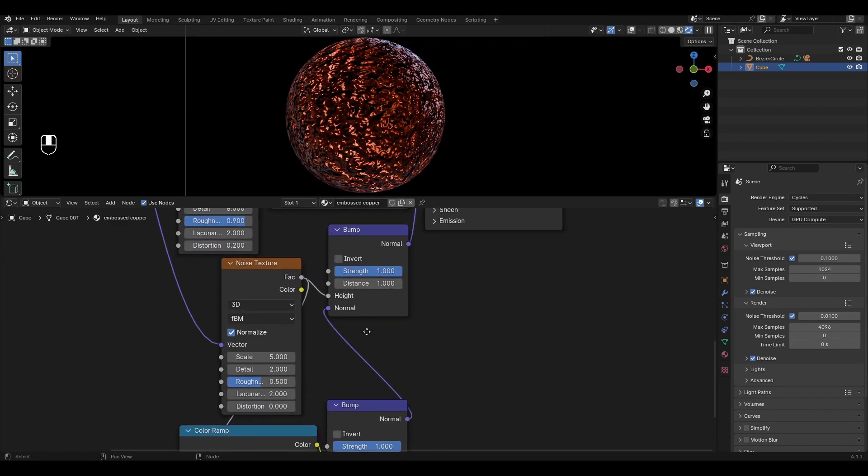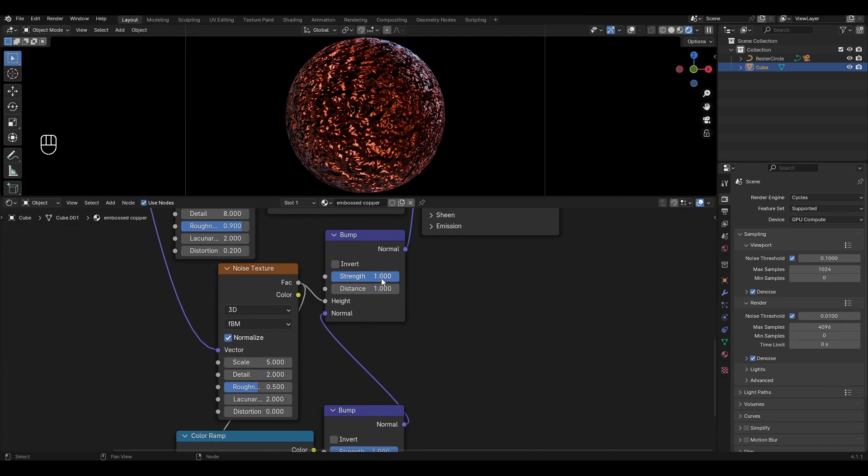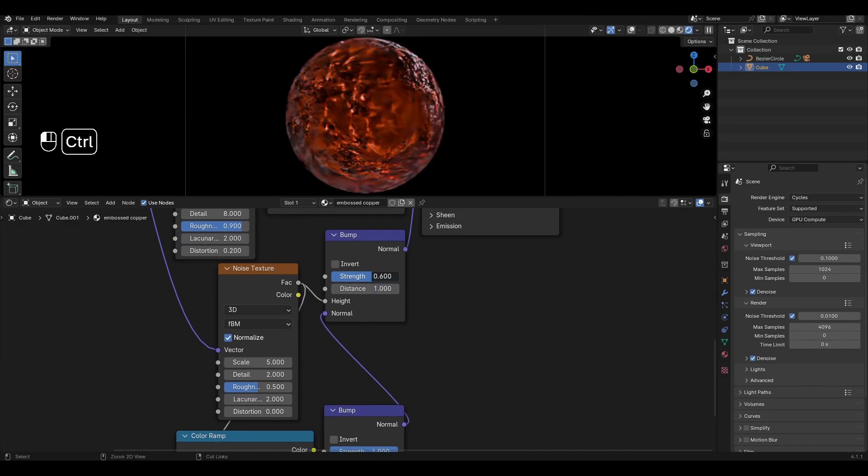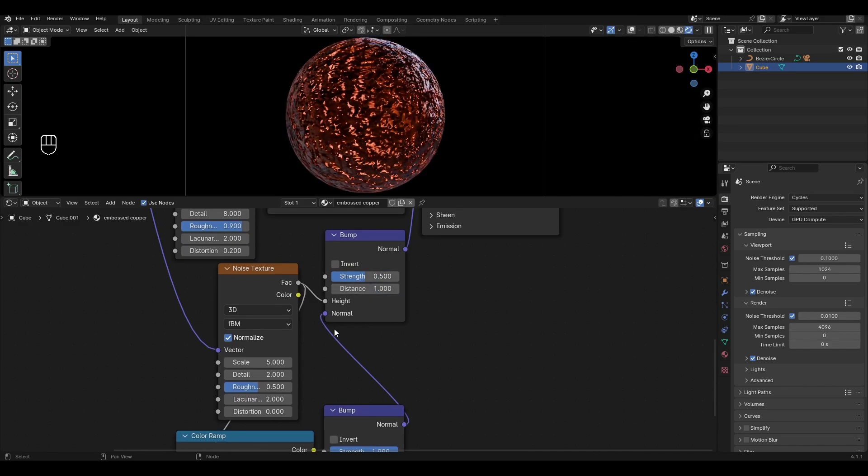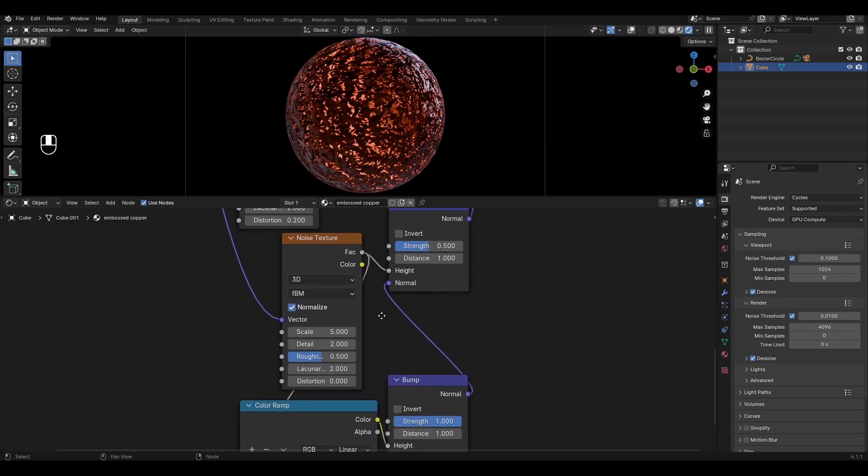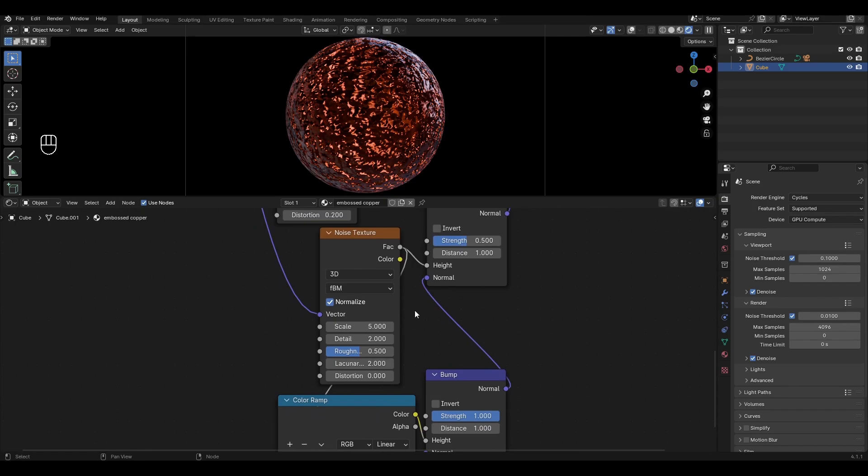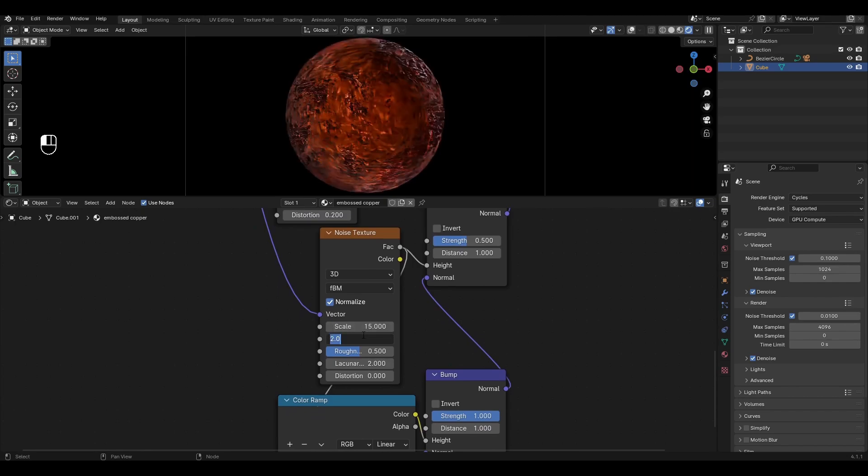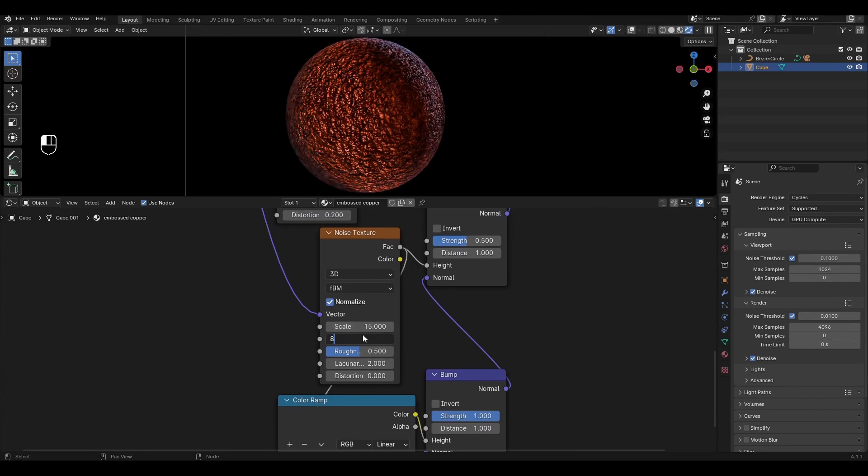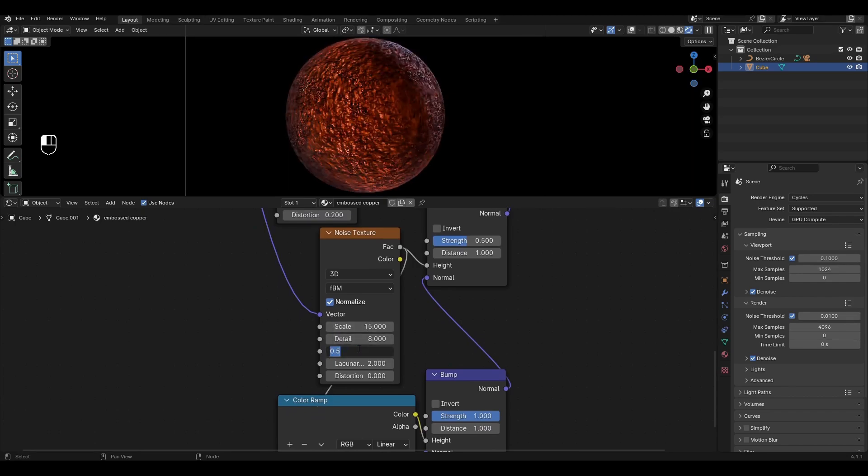Go to the first Bump and decrease Strength by 0.5. In Noise Texture increase Scale by 15, Detail by 8 and decrease Roughness by 0.4.